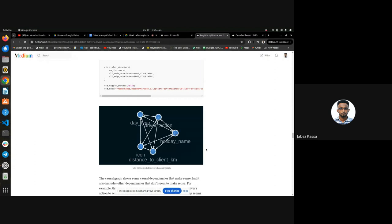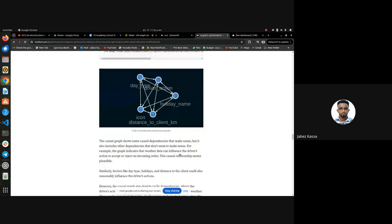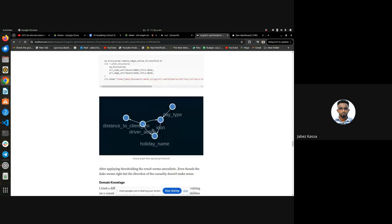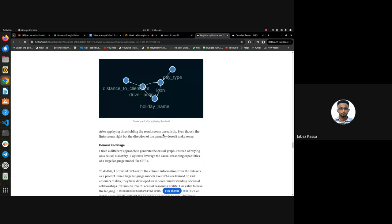I tried using a threshold to remove the weak links, but the final result still wasn't good — it said driver action can influence the distance to the client and the weather, which cannot be true. So I discarded this and moved to domain knowledge. For domain knowledge, I didn't rely only on my own knowledge — I also used ChatGPT. I input the column names to ChatGPT and asked it to plot a causal graph.